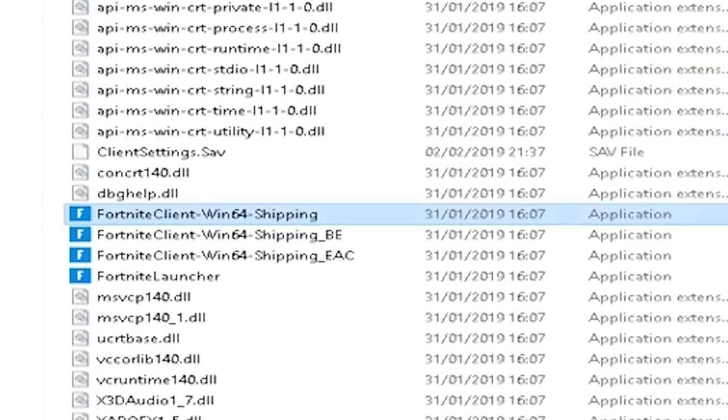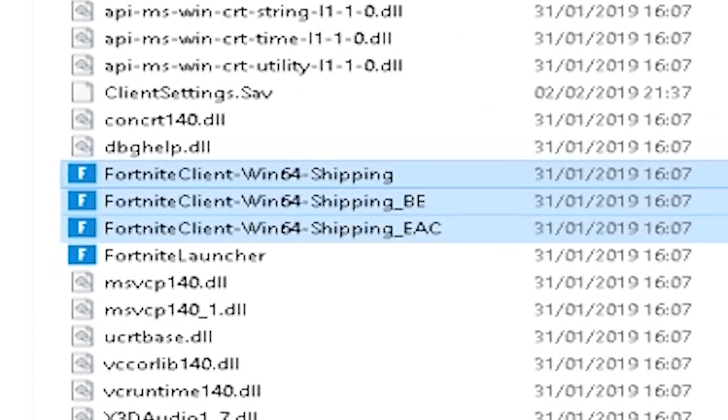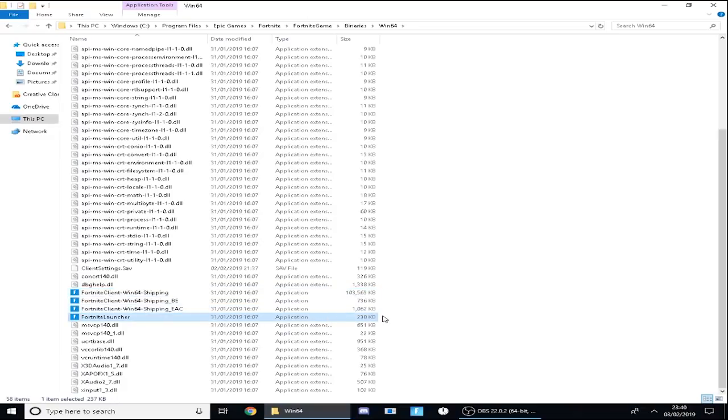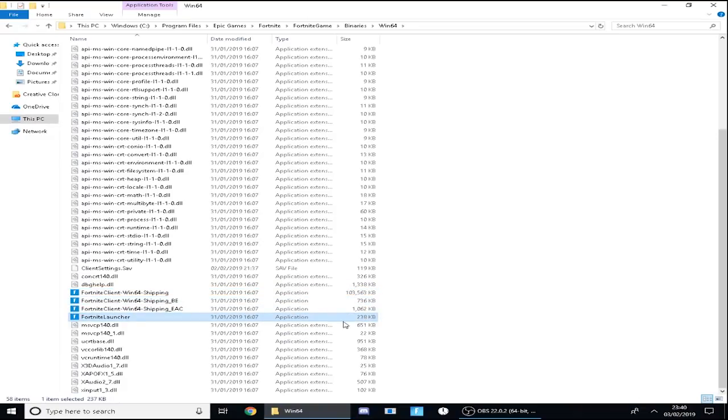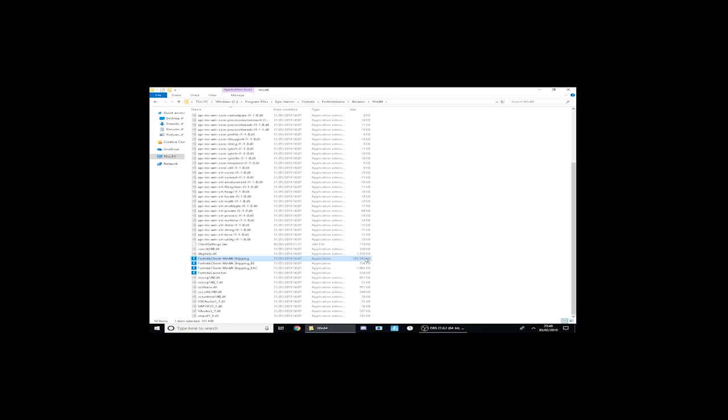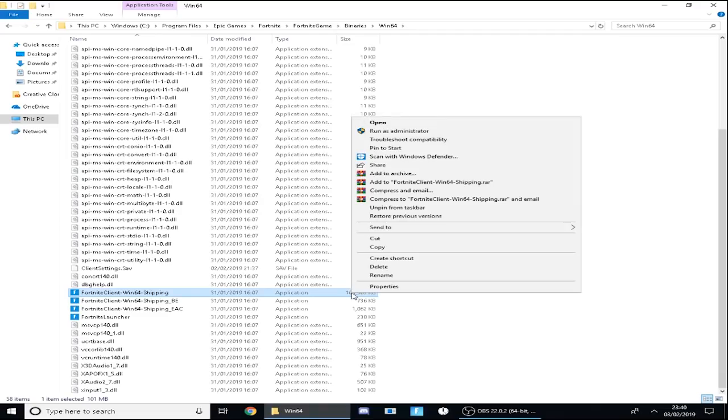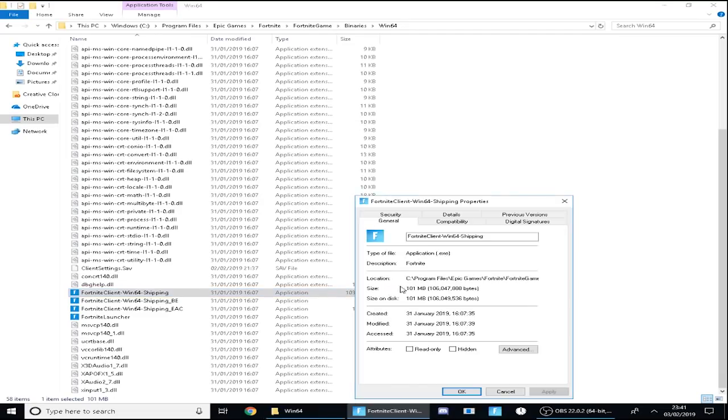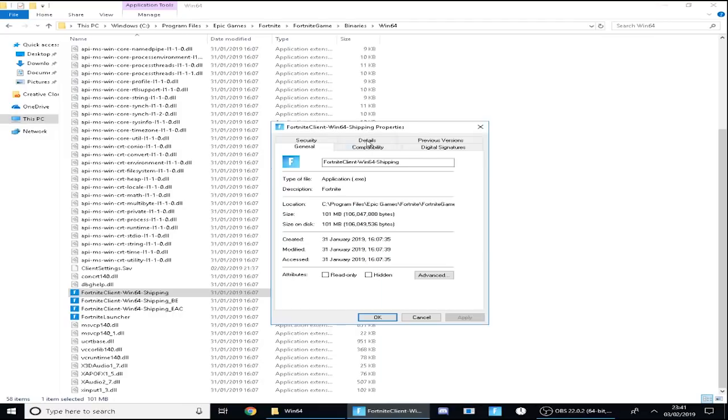When you're here, you want to scroll down just slightly and you'll see these four folders. This is the main thing you're going to need and these four could literally save your game from crashing for good. For every single one, you want to right click it, go to Properties, and then change a few things in the Compatibility section.